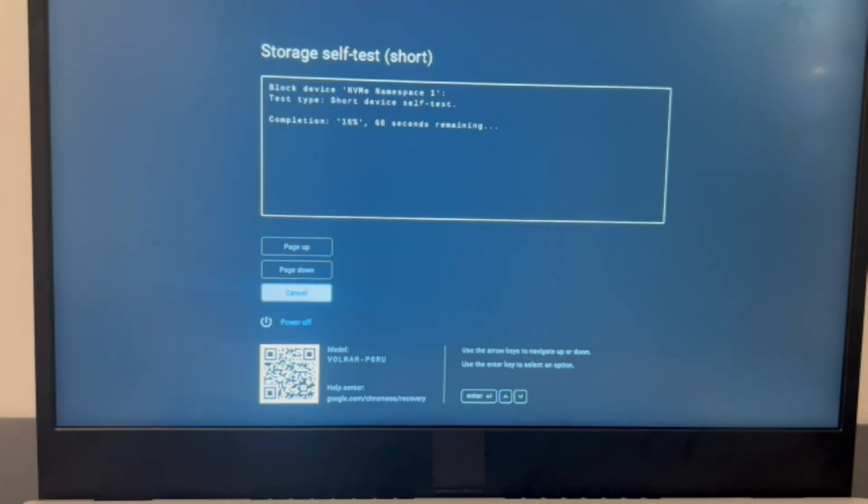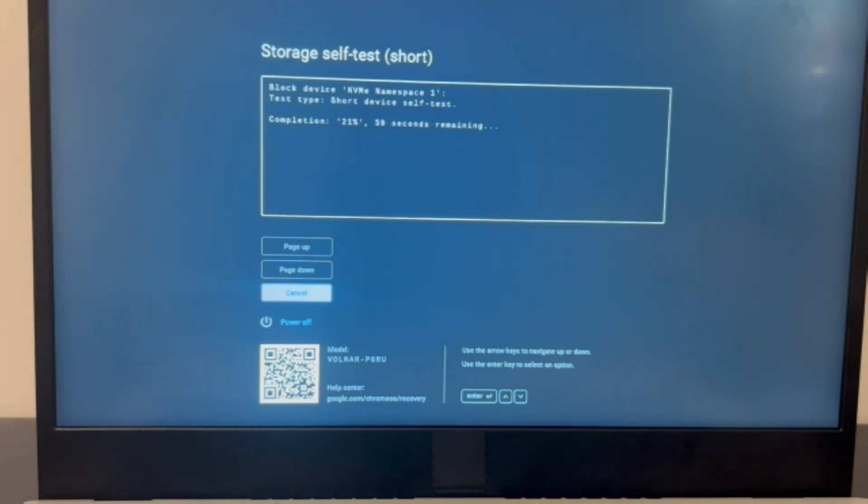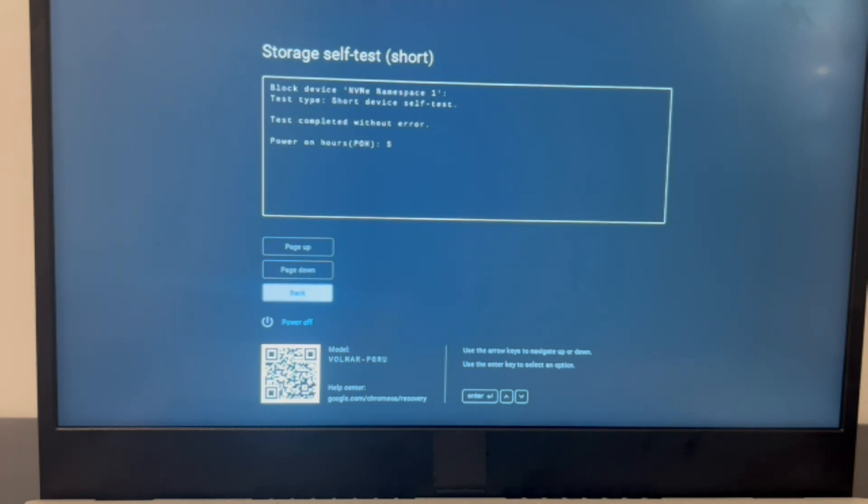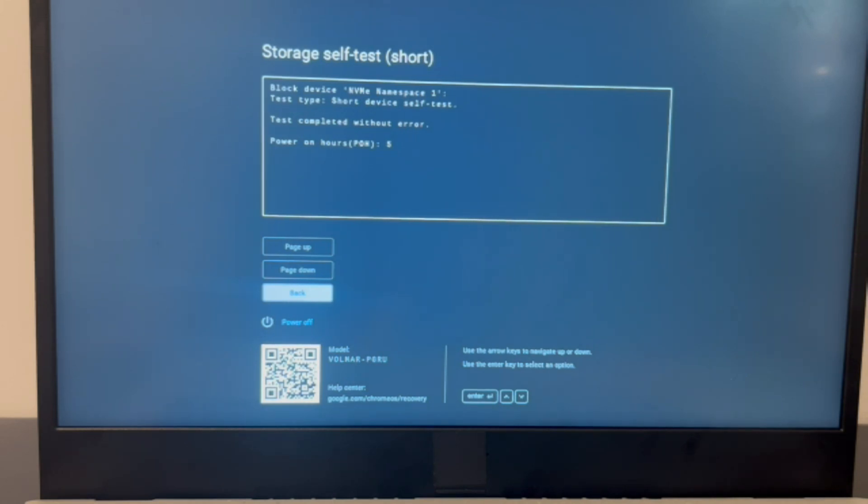If you find that that does not fix the problem, then the next scenario would be to replace the solid state drive, which we have videos down below on how to do both those things. So if your results are like mine, then we're going to keep going in the video because, as you can see, the solid state drive doesn't have a problem, so I need to try reinstalling the operating system.